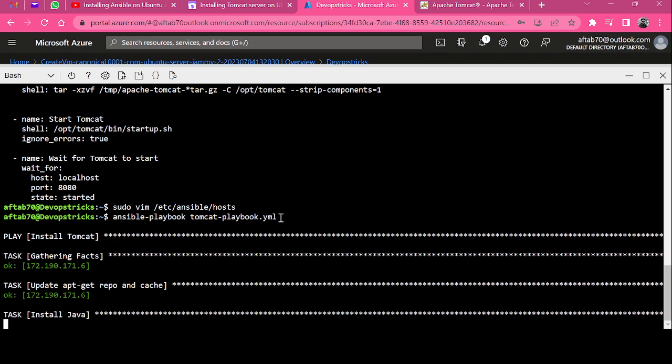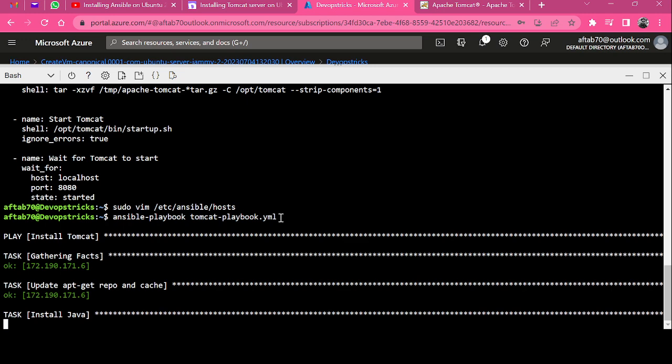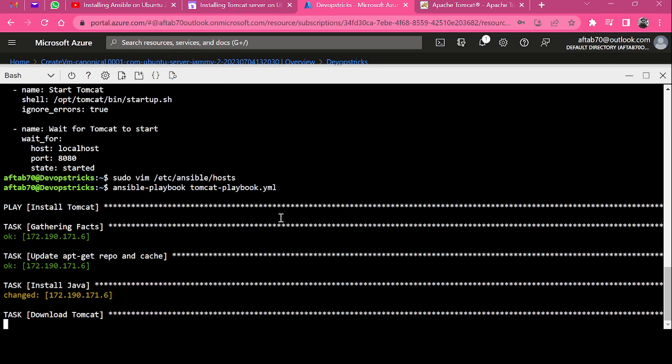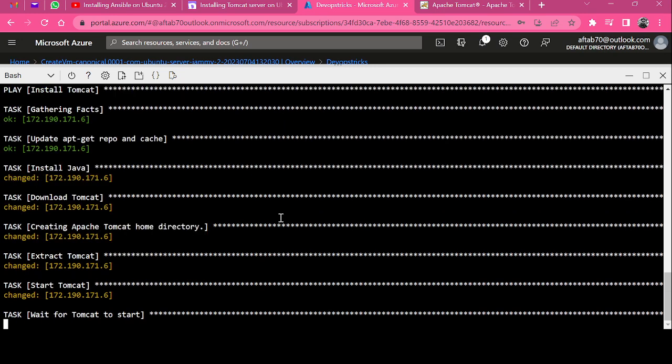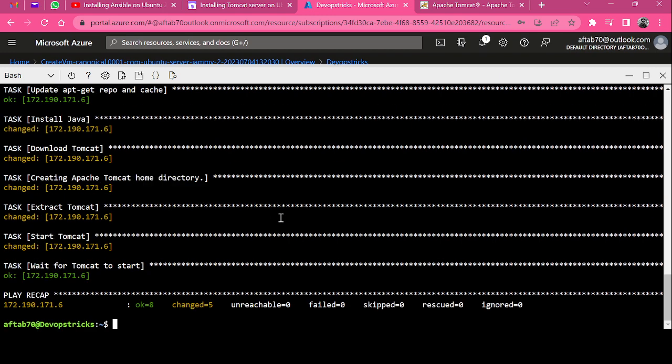Right now it is installing Java. It will take a few minutes to complete the operation, so we need to wait till then.